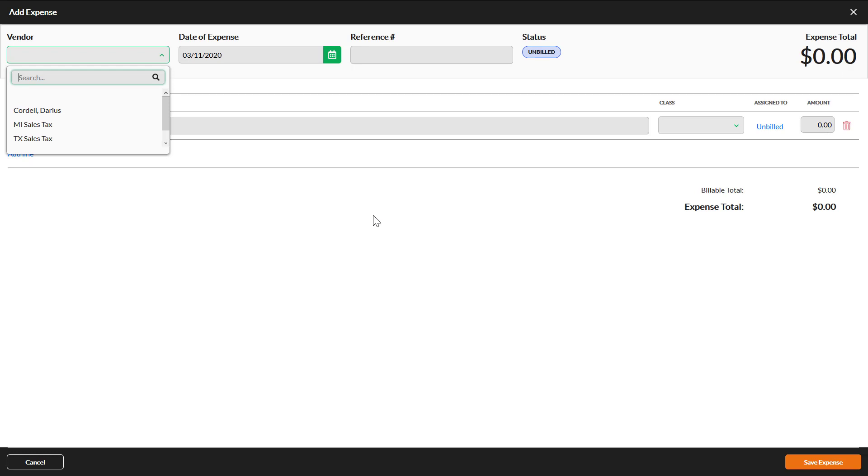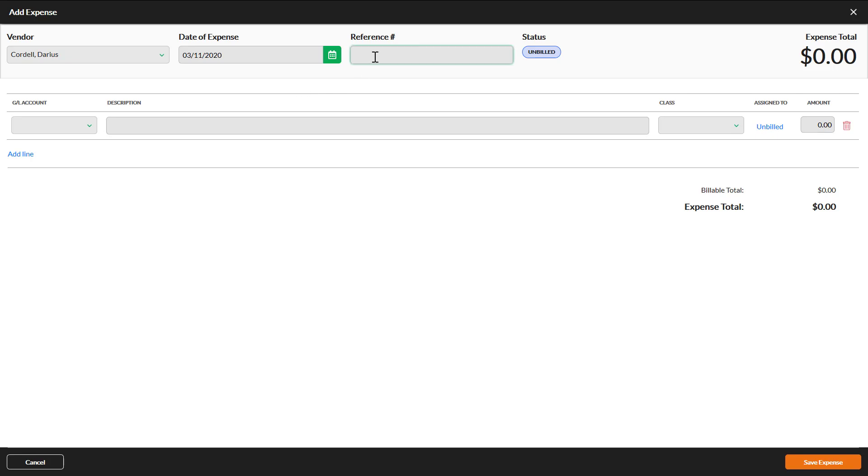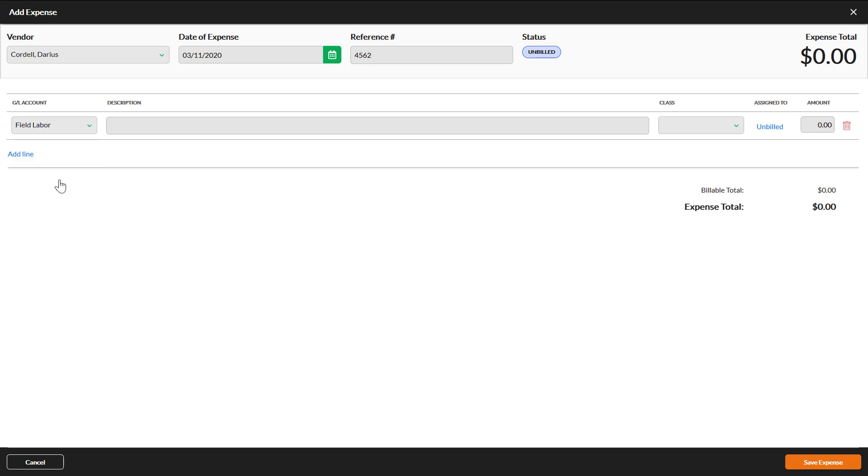Select a vendor. The date of expense will default to the current date. Enter a reference number if you need to record a payment number that was paid to the vendor. Select a general ledger account. This is the account where the expense would be applied to in your record of financial transactions. Enter a description that describes the transaction and the amount of the transaction.